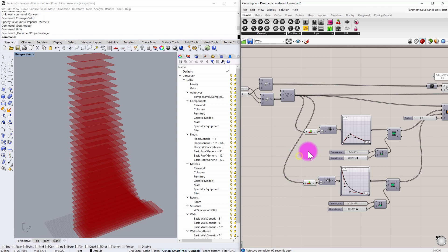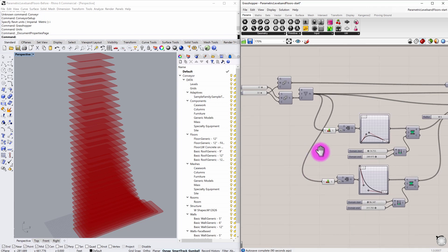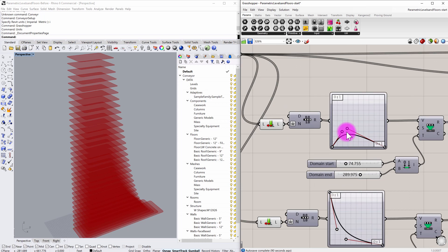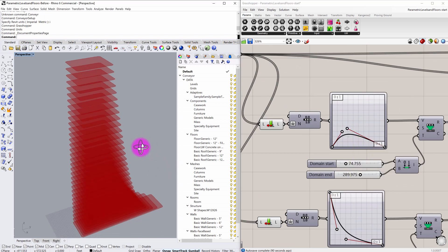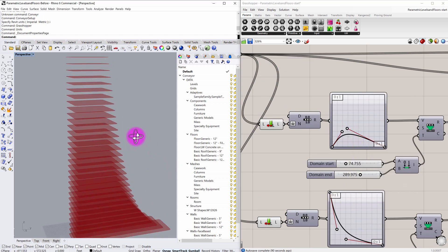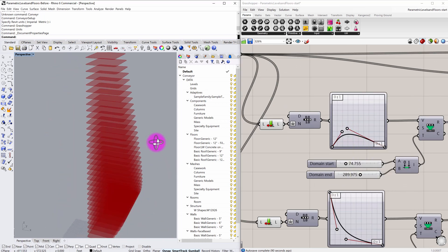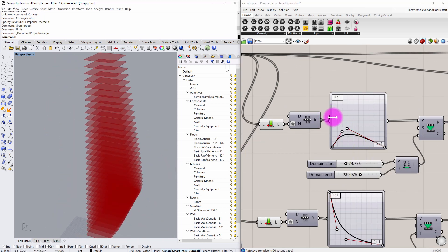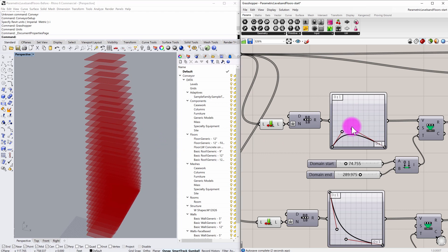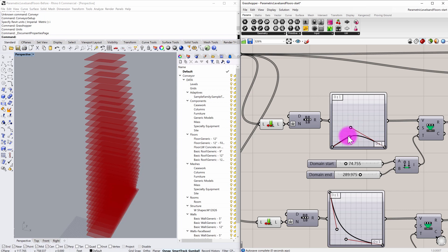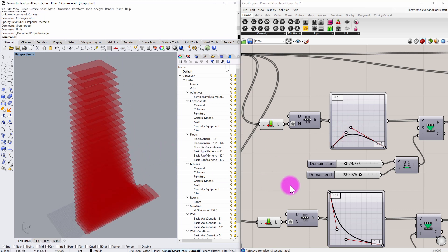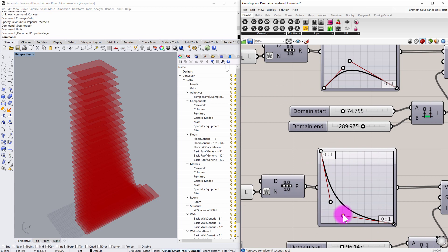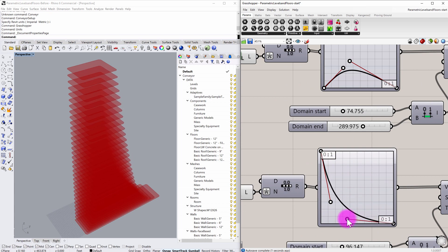In this particular setup you can see that I have a Grasshopper definition that is defining a series of surfaces that are representative of floors in a tower. These graph mapper nodes are allowing me to adjust the overall size and configuration of these surface floors, and so I have some level of parametric control over this definition.